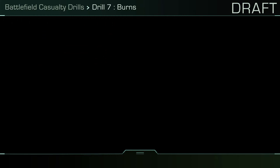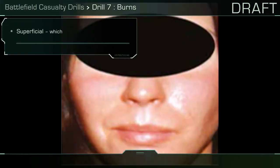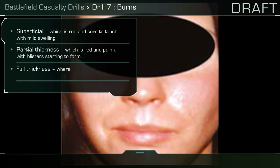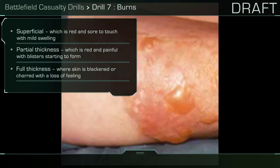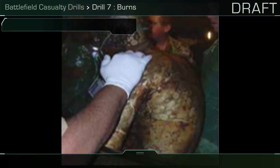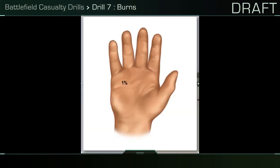These burns go to three depths. Superficial, which is red and sore to touch with mild swelling. Partial thickness, which is red and painful with blisters starting to form. Full thickness, where skin is blackened or charred with a loss of feeling.